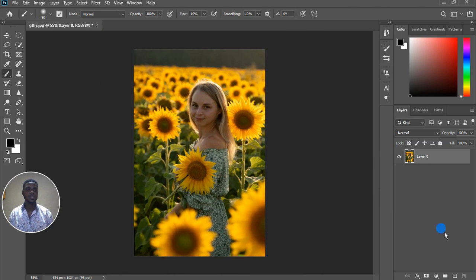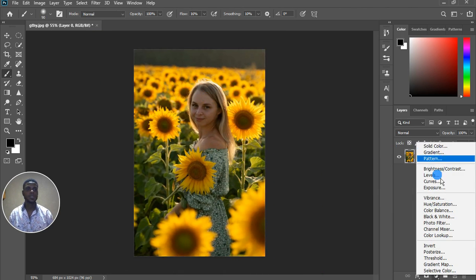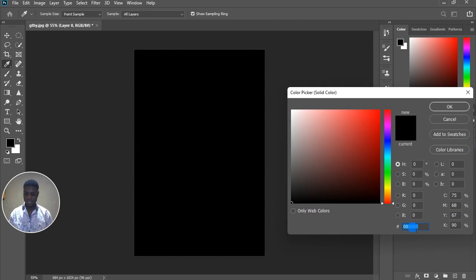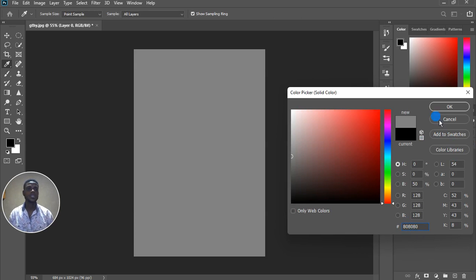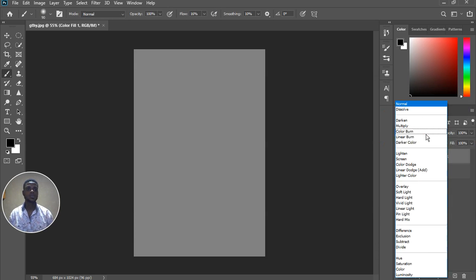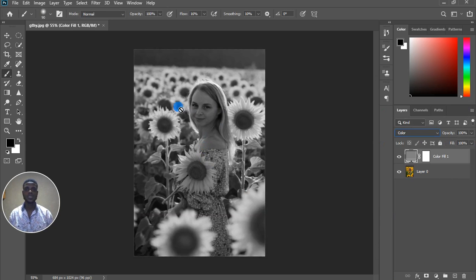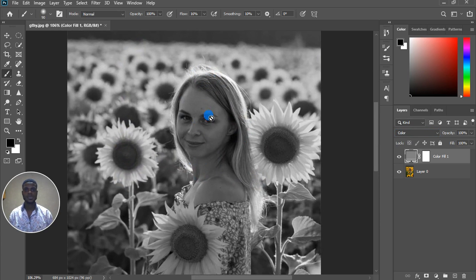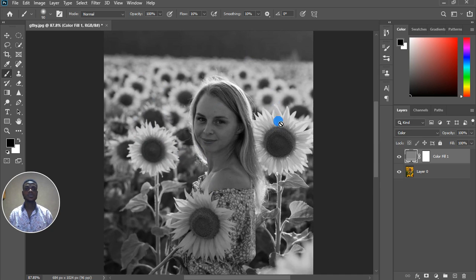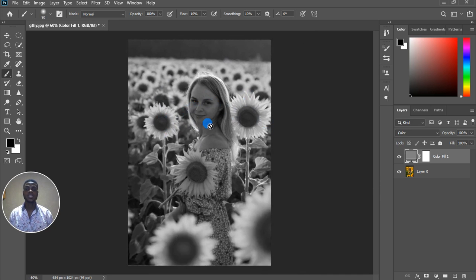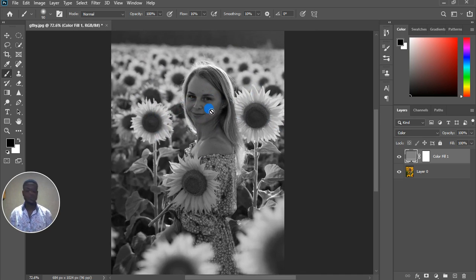We can confirm that by creating a solid layer, then dialing 80, 80, 80 and clicking OK. This will give you complete gray, and then when we switch it to color, you can see that the background is actually brighter than our face — not over here, not over here — but our face is actually dark, and the brightness of the flower is actually brighter than the face.